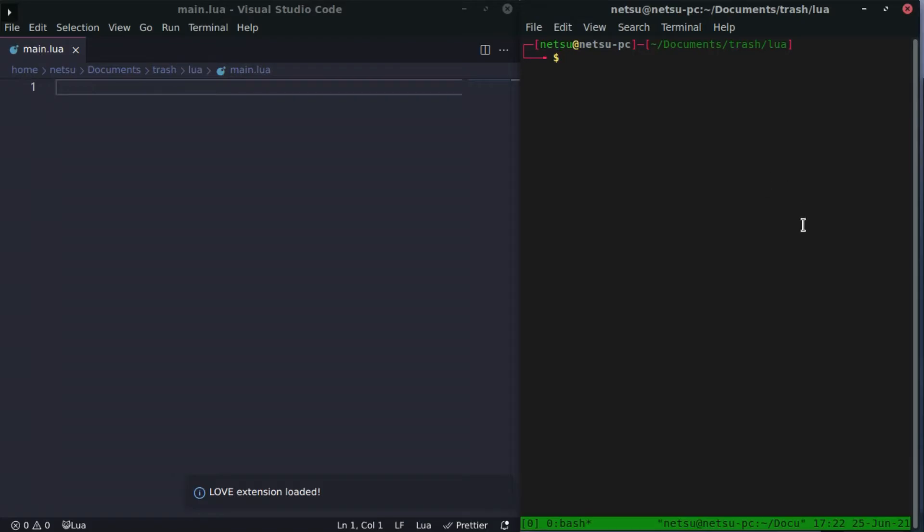Hello everyone, welcome back to your Lua tutorial. Today we will be discussing tables in Lua.